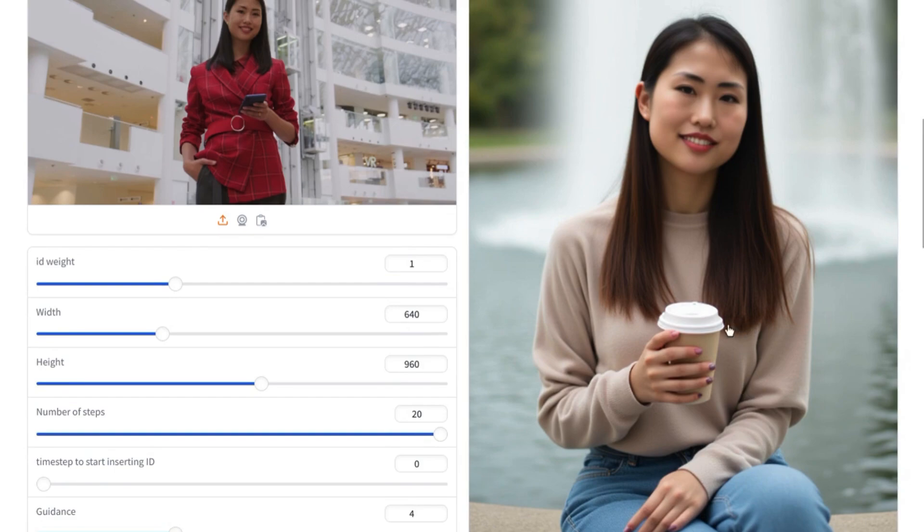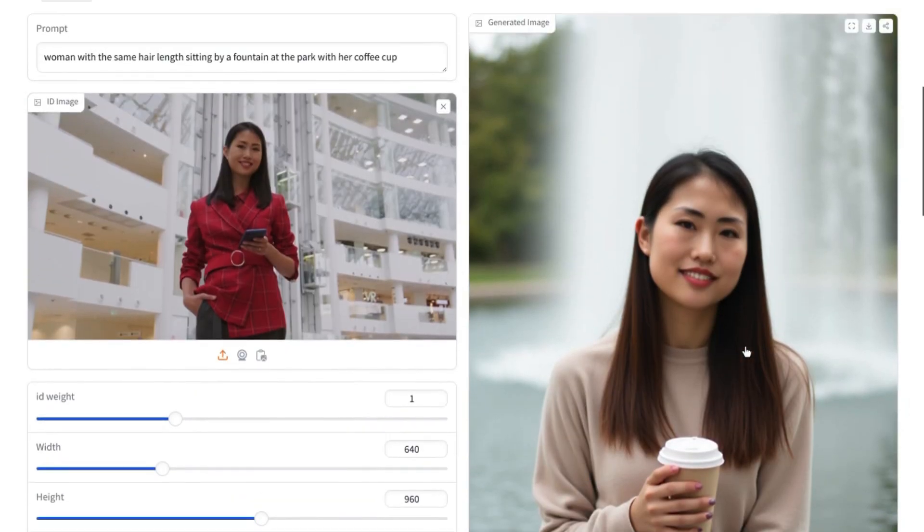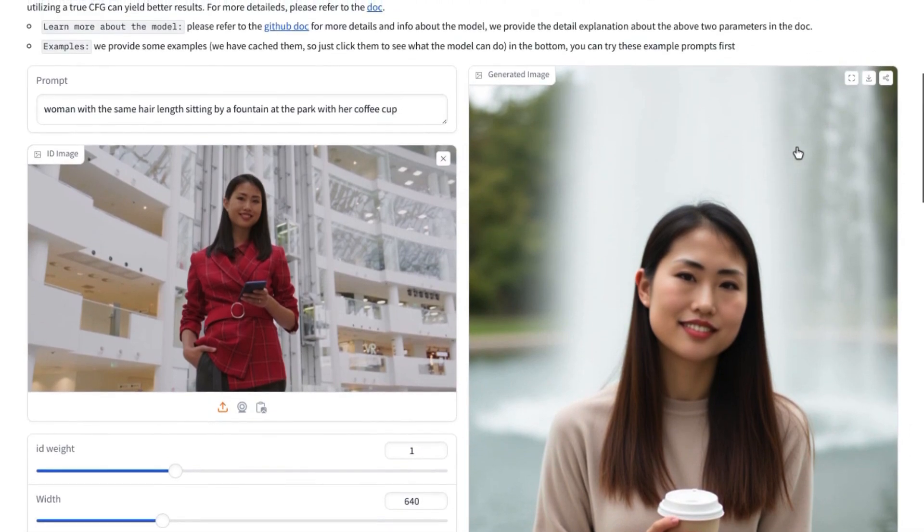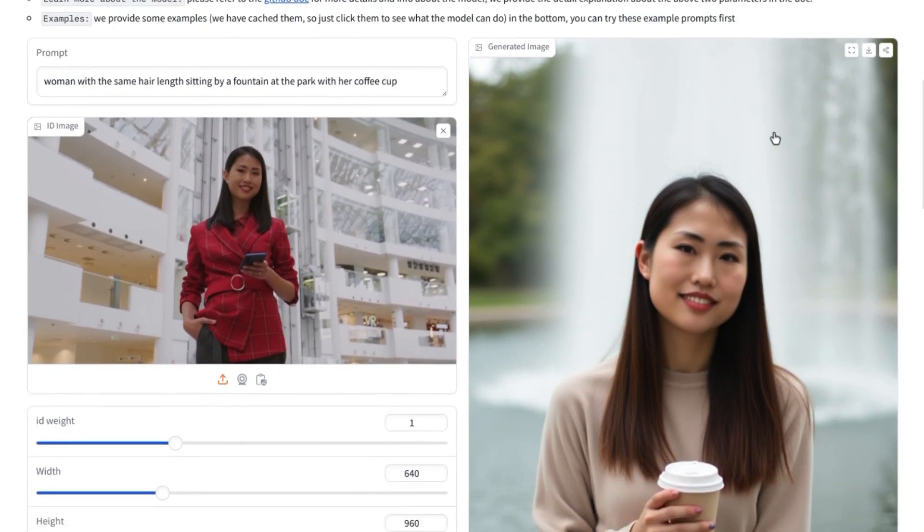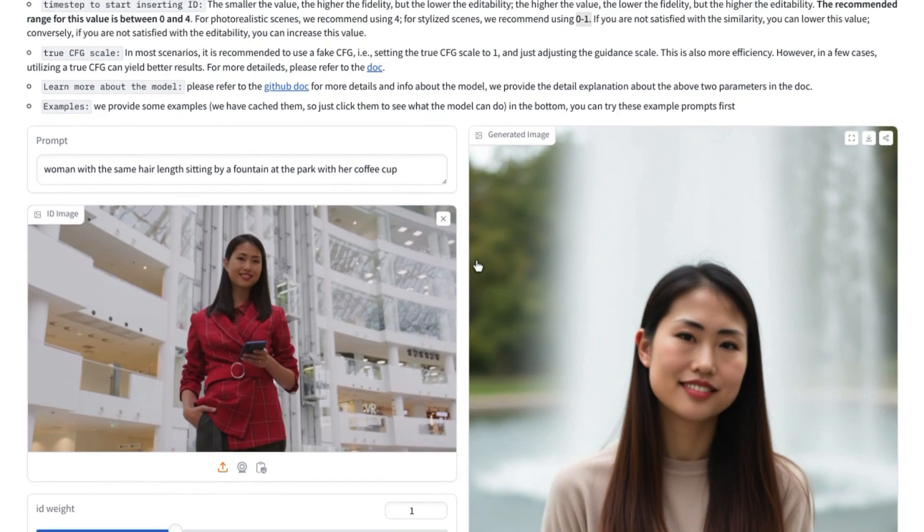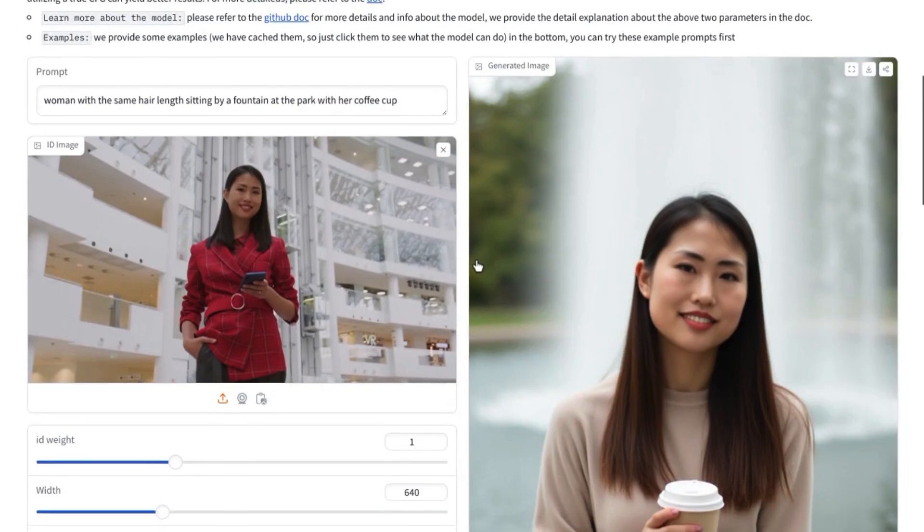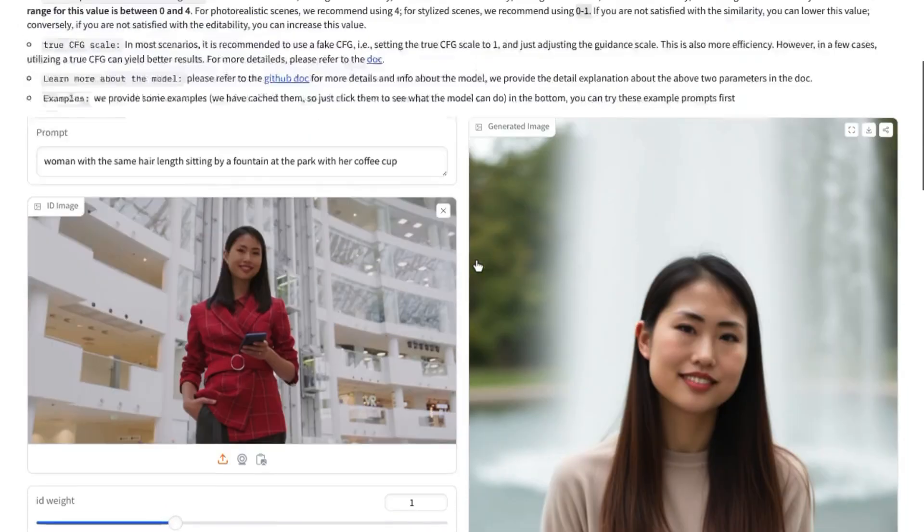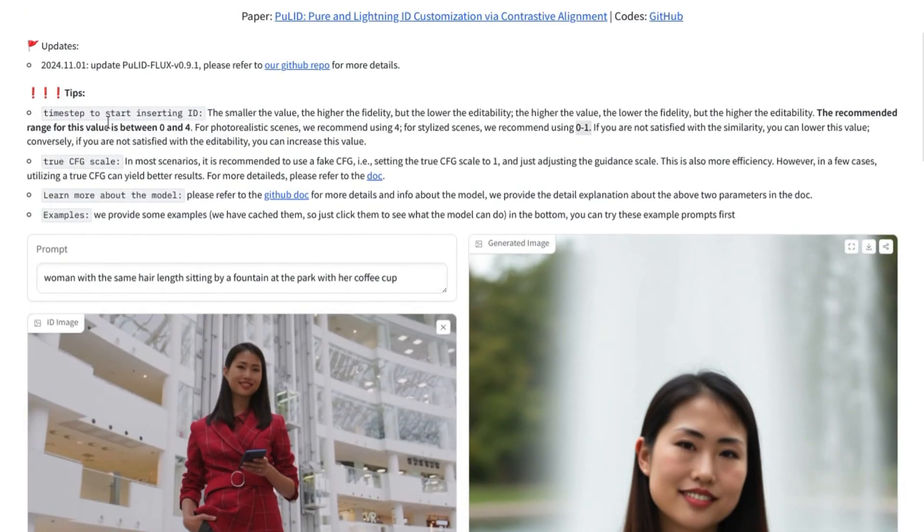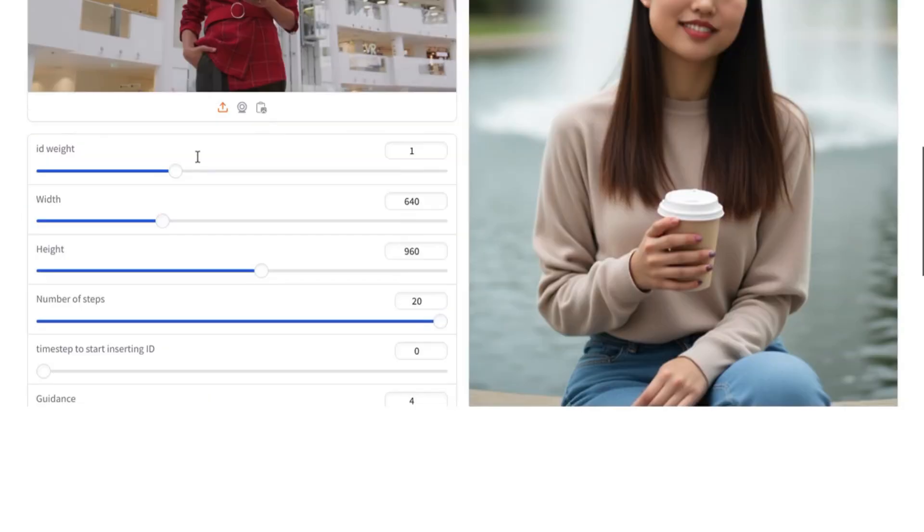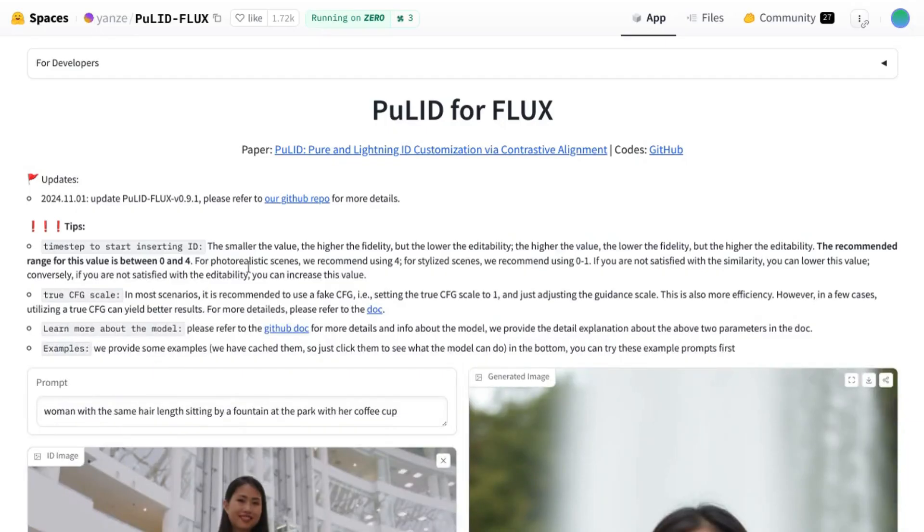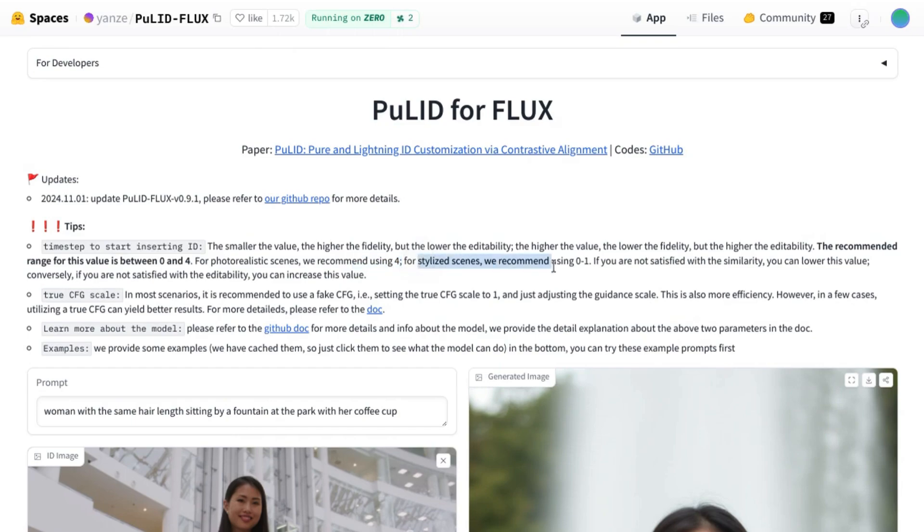Otherwise, the outfit looks very good. The blurred background image looks pretty good. You could probably crop this to use it if you want. If you want to edit the image, there's this parameter called time step to start inserting ID. For photorealistic images, it recommends using 4. For stylized scenes, if you want to add artistic styles to the images, it recommends using 0 to 1.